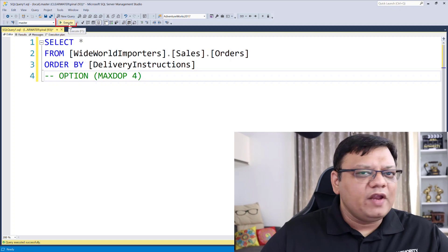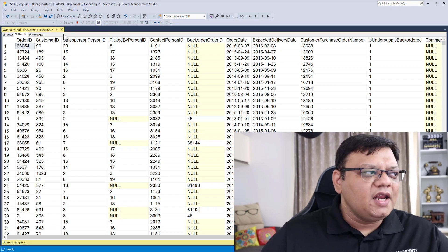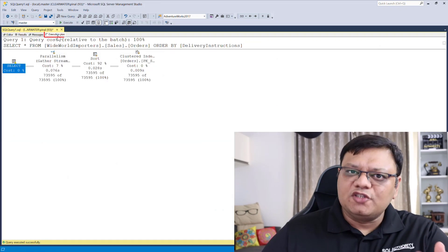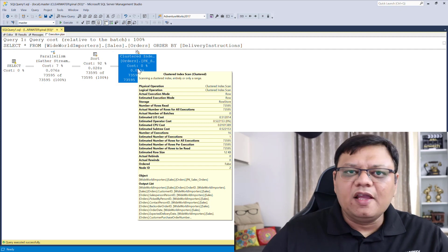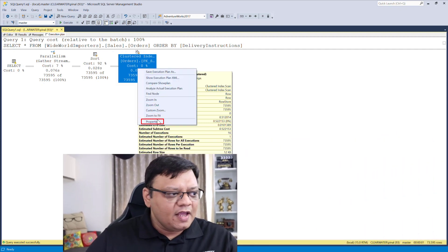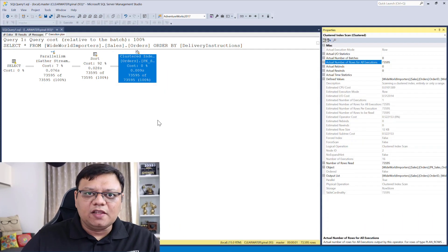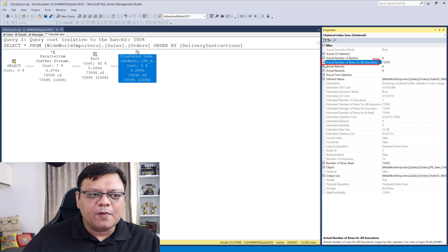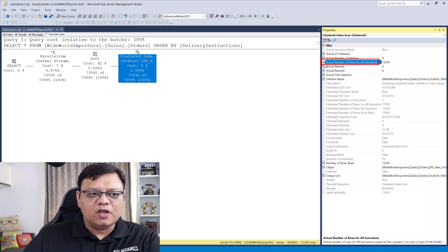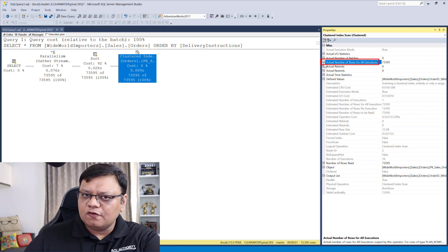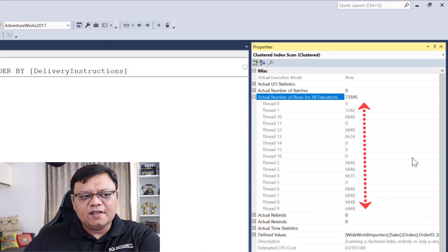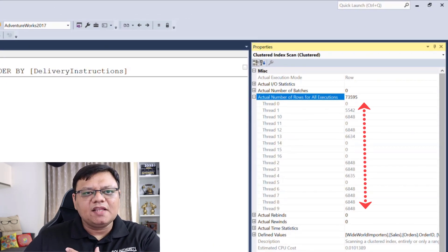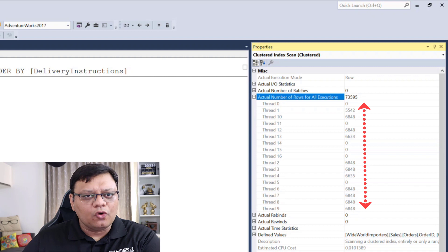When I execute this query and click on the execution plan, I select this operator and go to Properties. When you select the properties, expand this particular label — actual number of rows for all executions. Here, you can see there are many threads which have zero rows.